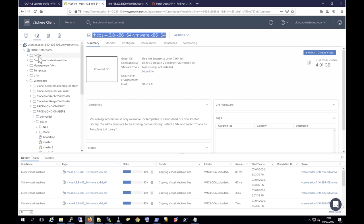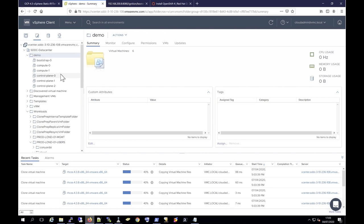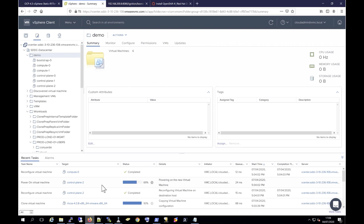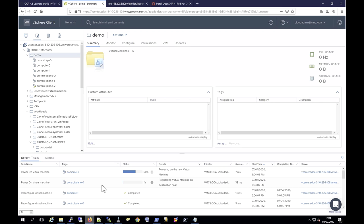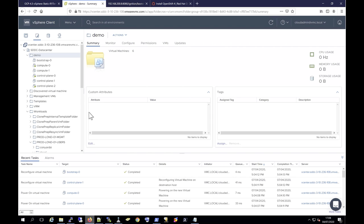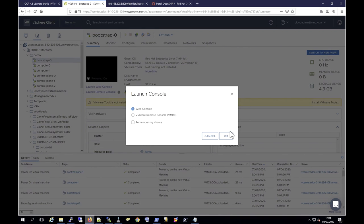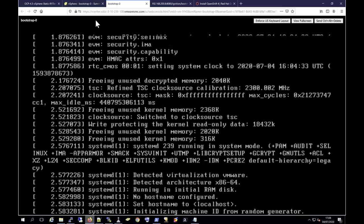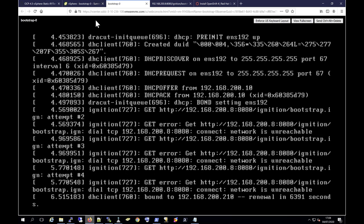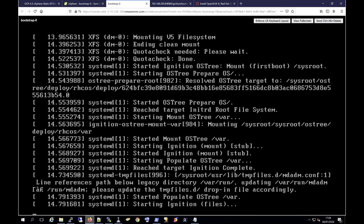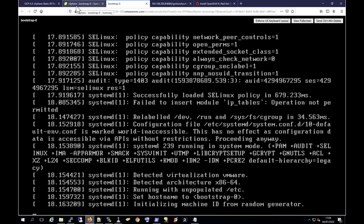And then finally we run terraform apply --auto-approve. This runs through building our environment. If we go to our vSphere environment, you can now start to see in the tasks it's cloning virtual machines. We've got a demo folder now as well — the virtual machines have been moved into the demo folder, and it's reconfiguring the virtual machines. This will be adding the ignition config in base64 format so that when they boot up they can be used. And now we can see the virtual machines coming online as well.